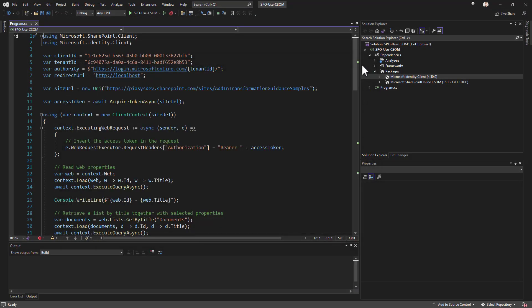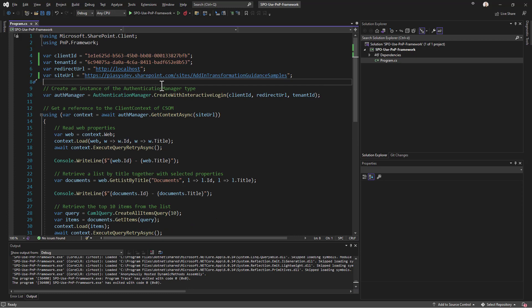Now let's do the same with the PnP Framework library so you can see how much easier it is compared to native CSOM. I've built another example which uses exactly the same core functionalities but relies on PnP Framework.